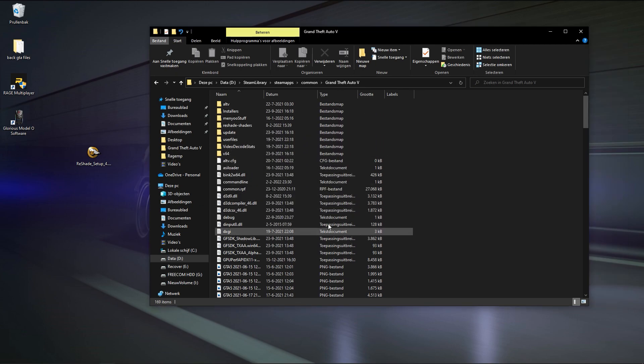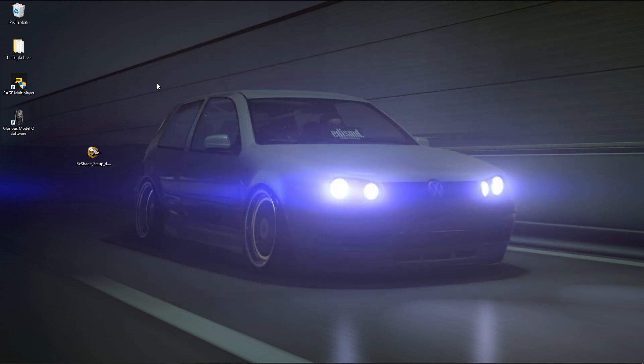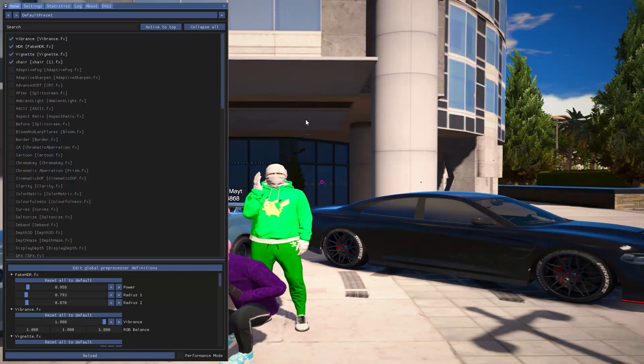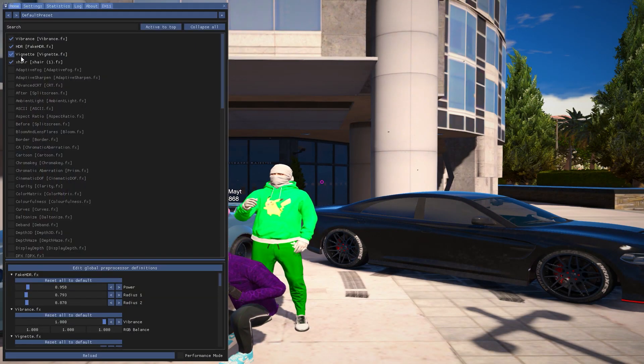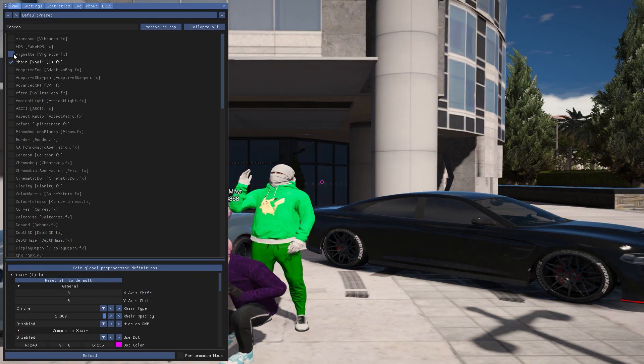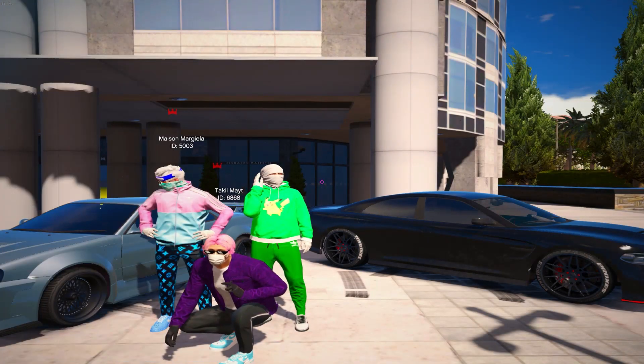After you've done all that, what you then just do is you simply close it and then you just launch your game. Alright, we're back in the game. As you guys can see, ReShade is working perfectly fine.